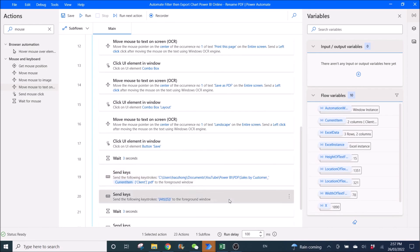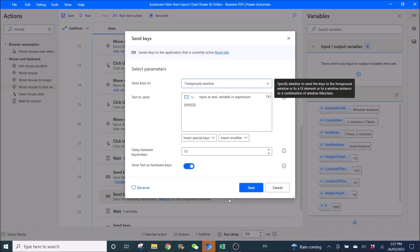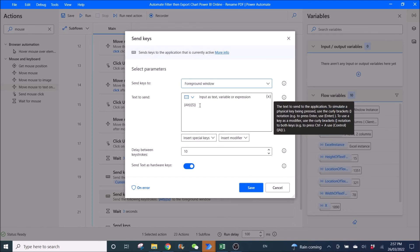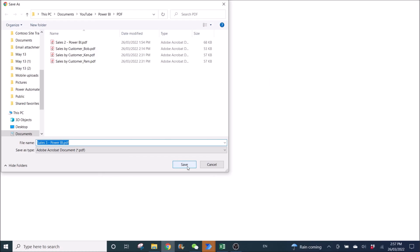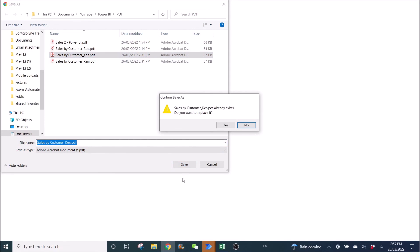Then you send keys — this is Alt+S to save. Essentially it just clicks Save, so it's the keyboard shortcut to save.